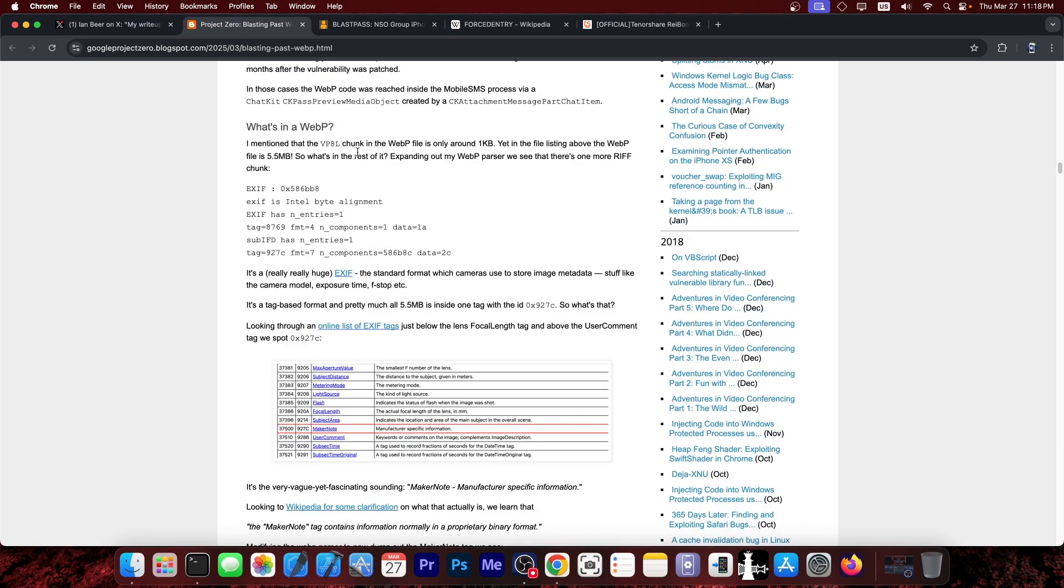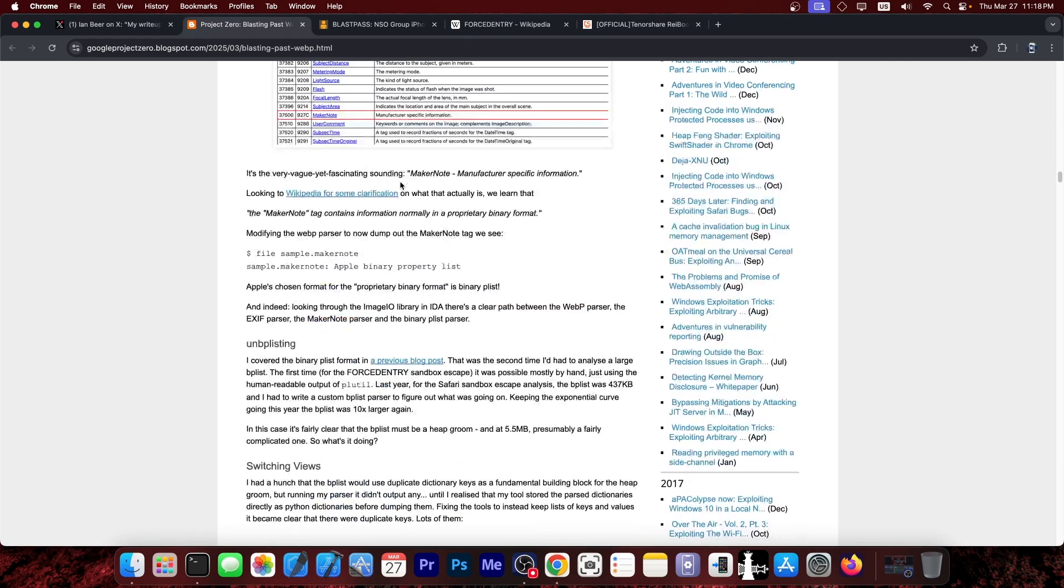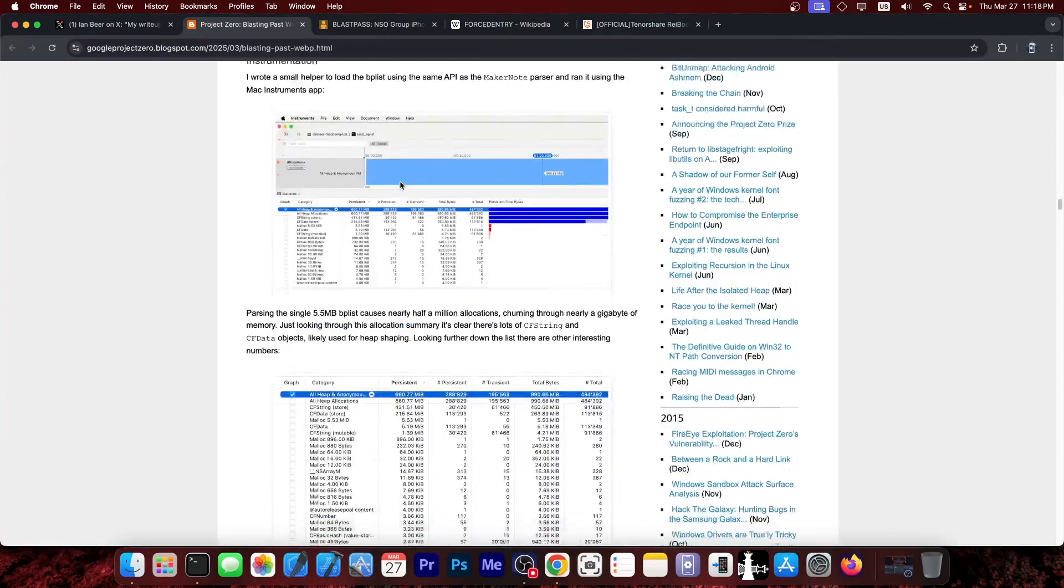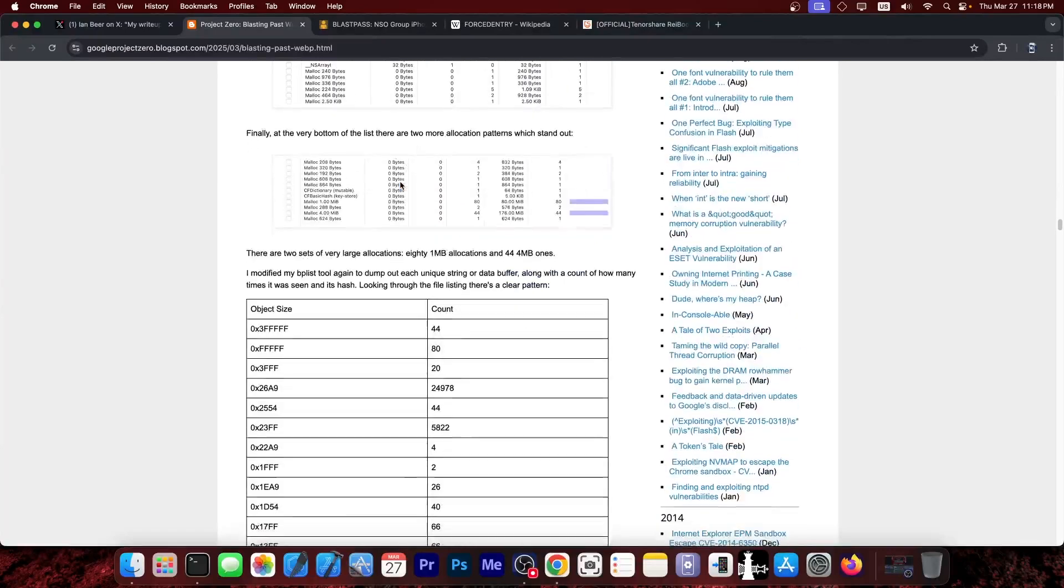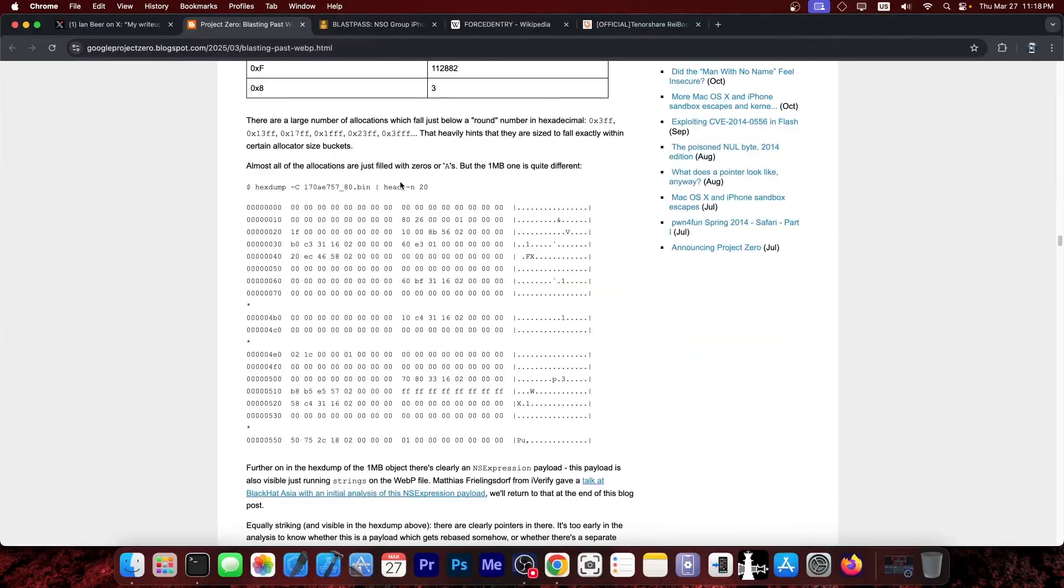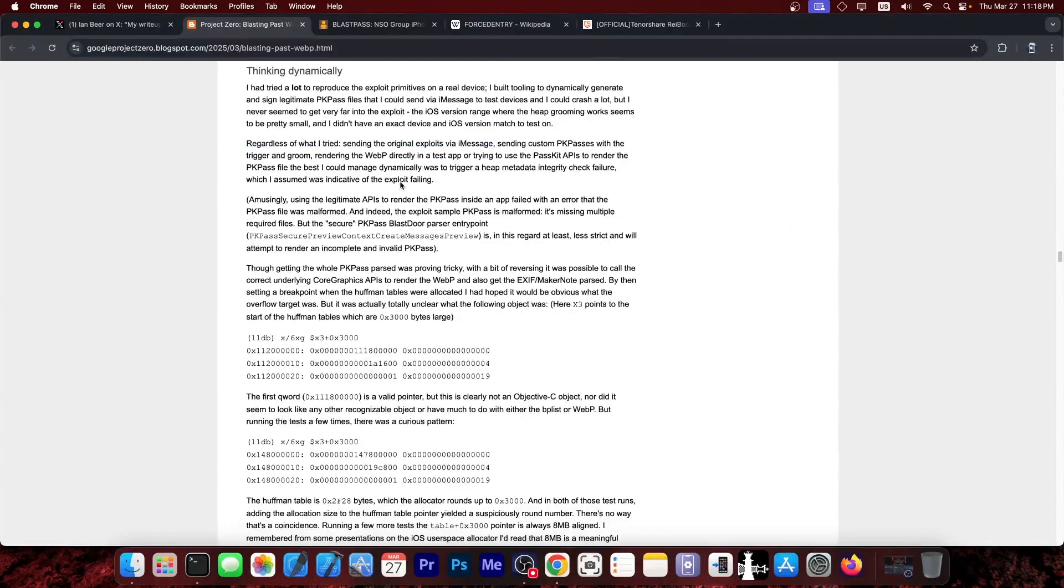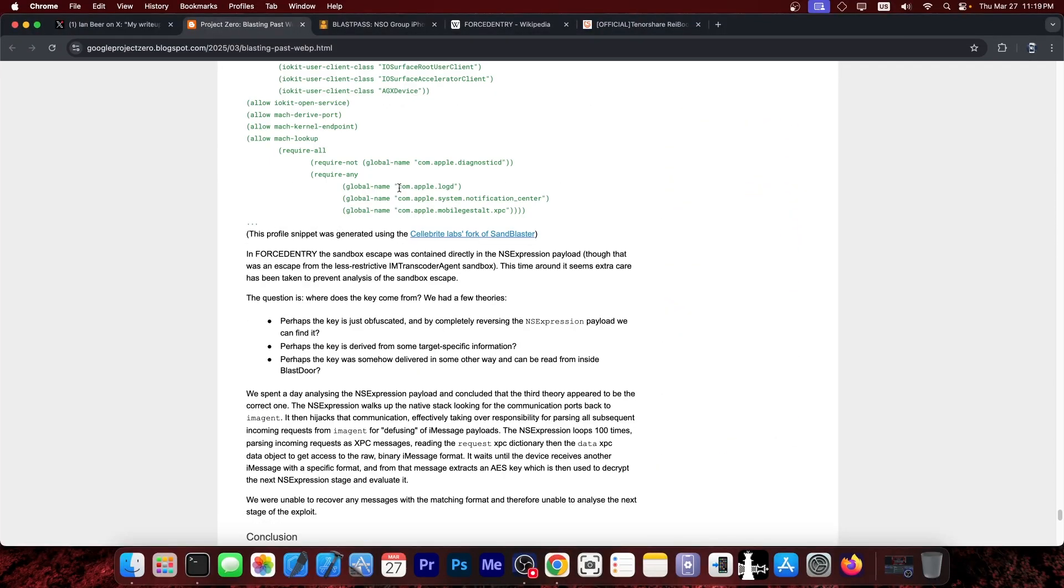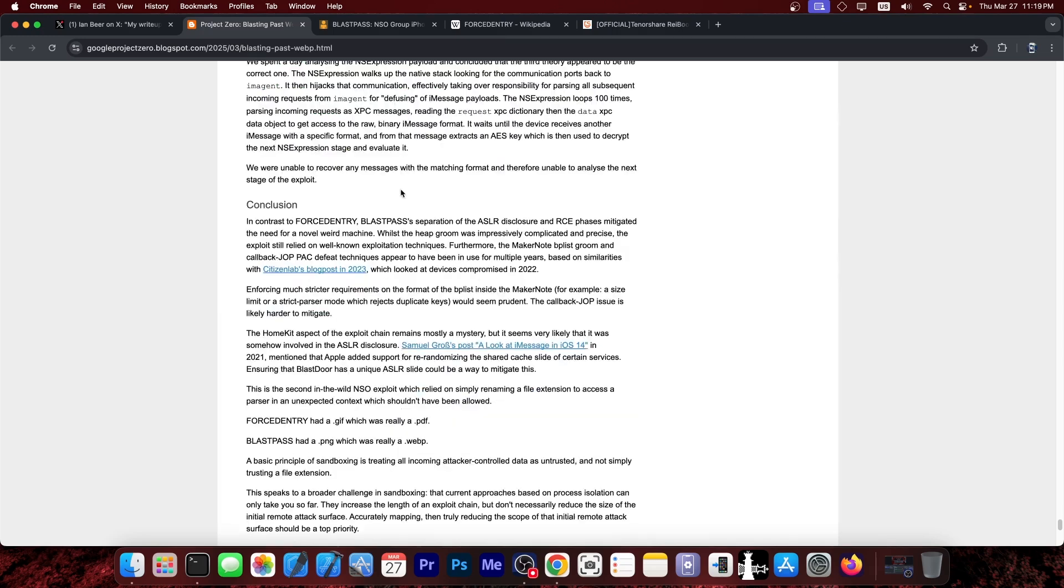So WebP, it's an image format like JPEG or PNG and stuff like that. So if you go ahead and read this, it's actually quite interesting. It's not an easy vulnerability, it's not a simple one, and it's extremely powerful.